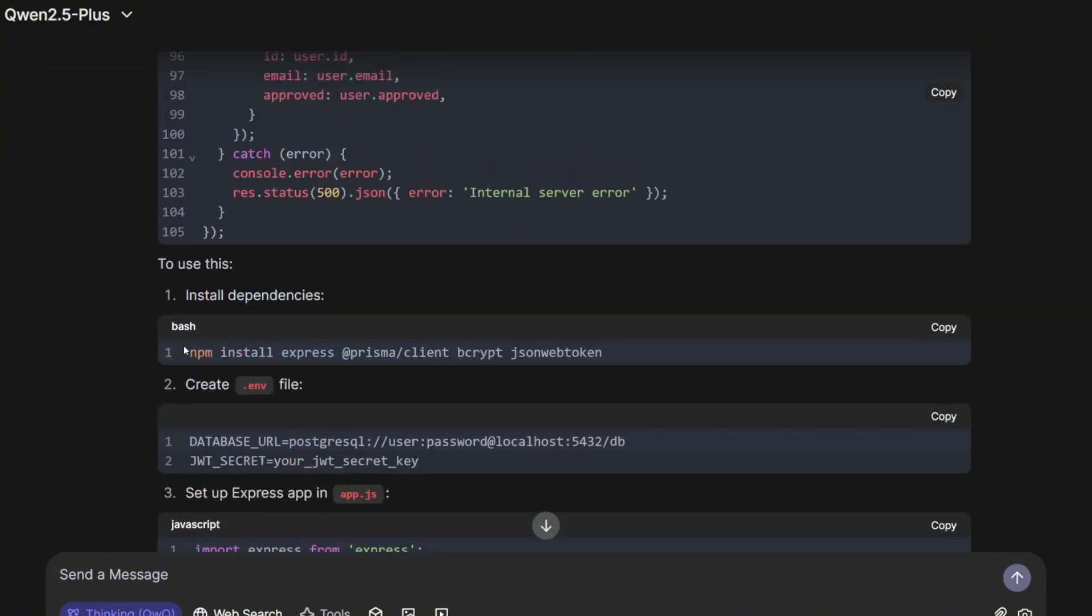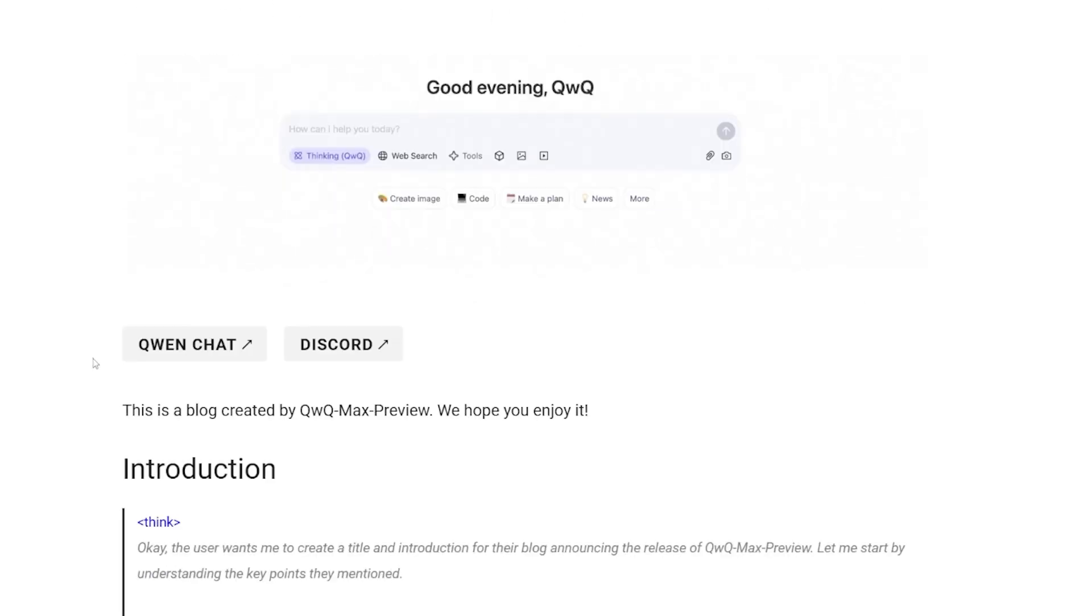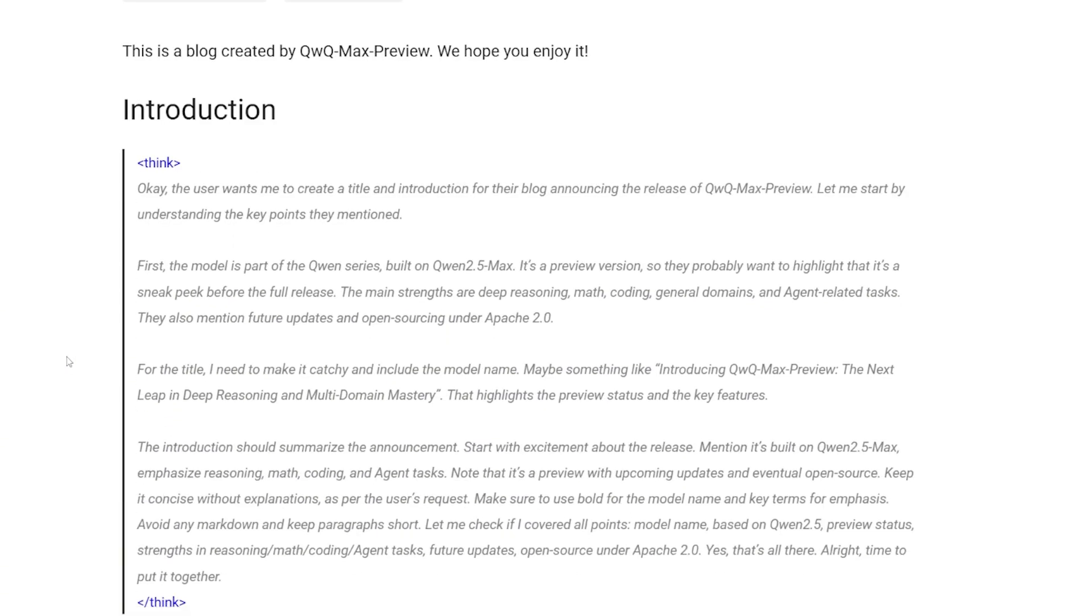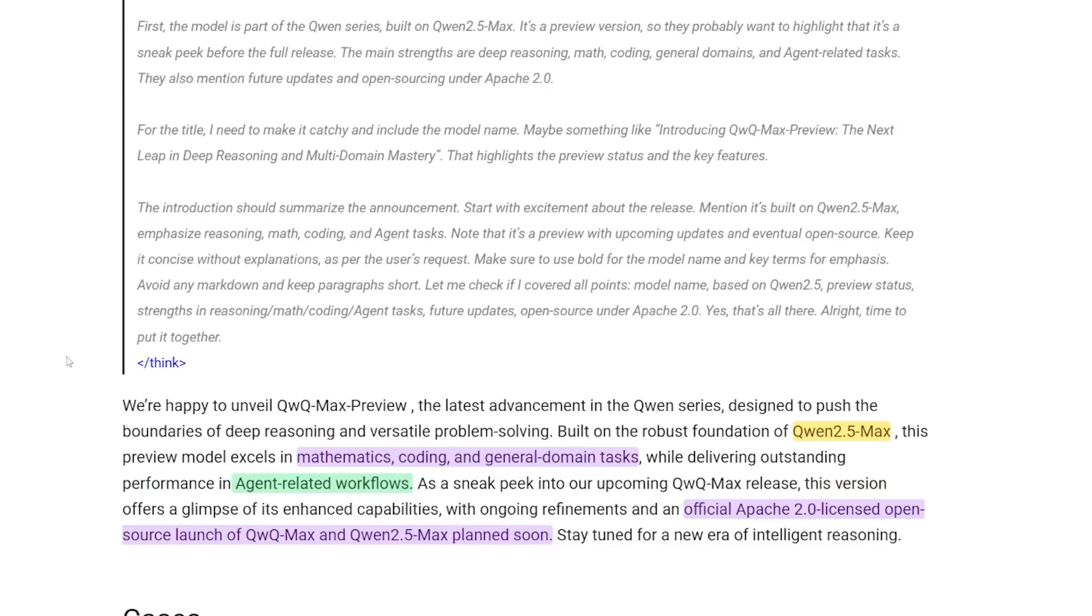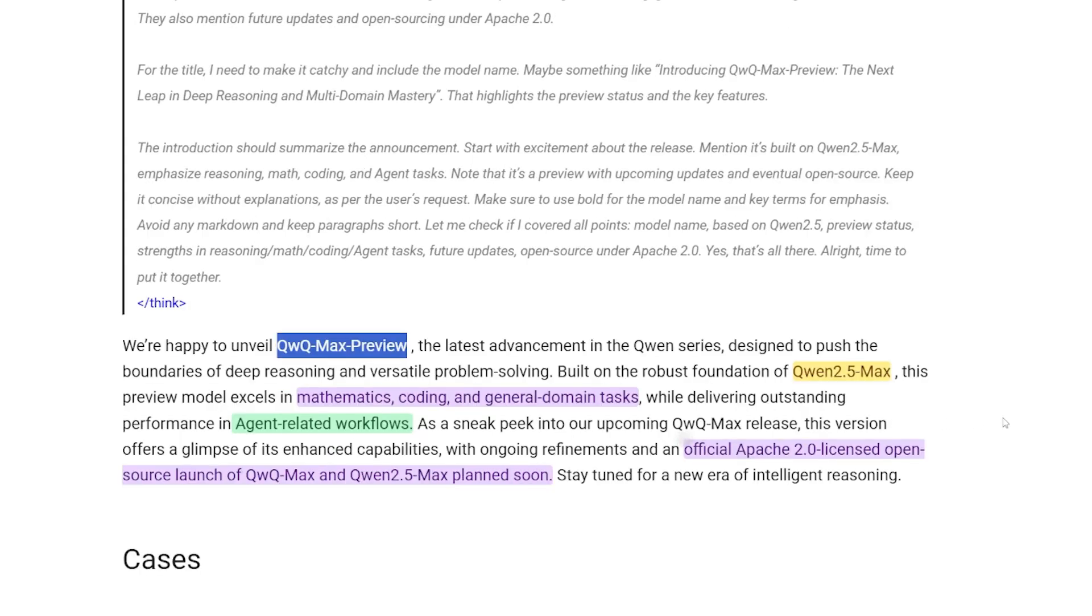So let's roll out. This new model is considered big news from the Qwen team. They're introducing the QwQ Max Preview, not the official release - it's like a sneak peek of what will come. This model is built on top of the Qwen 2.5 Max, excelling in mathematics, coding, and general domain tasks, delivering outstanding performance at agent-related workflows. The official release will be under the Apache 2.0 license, so it's basically a completely open source model.